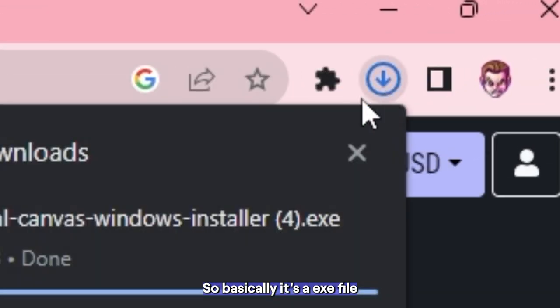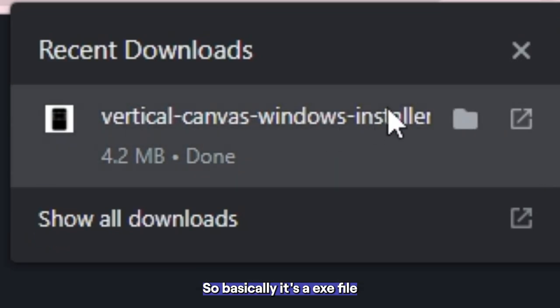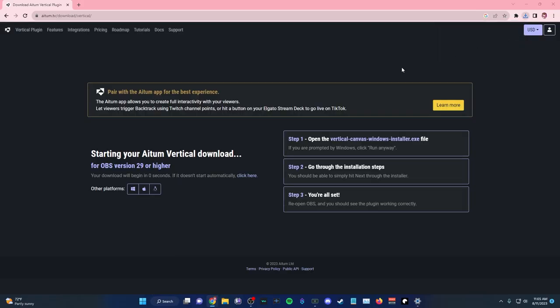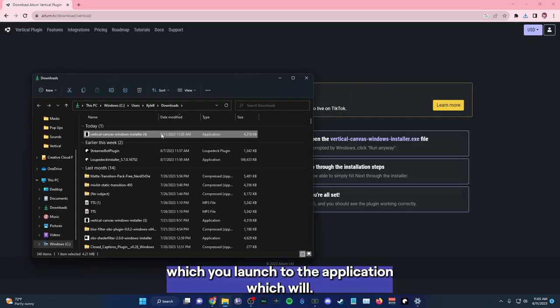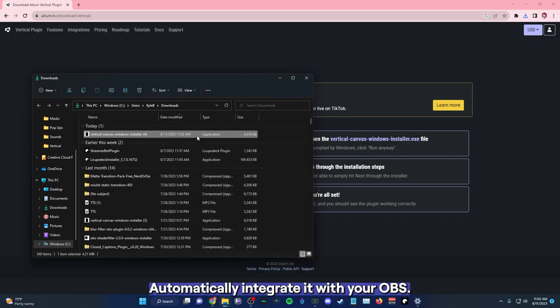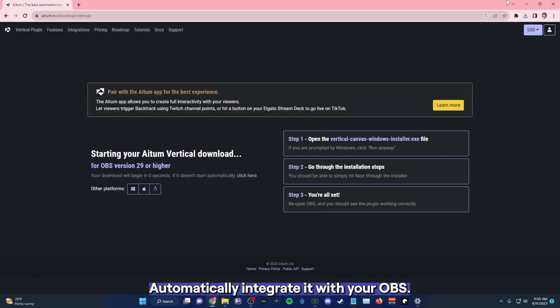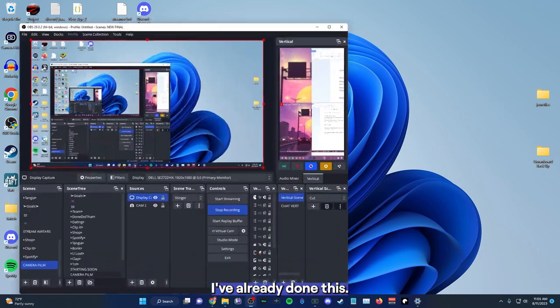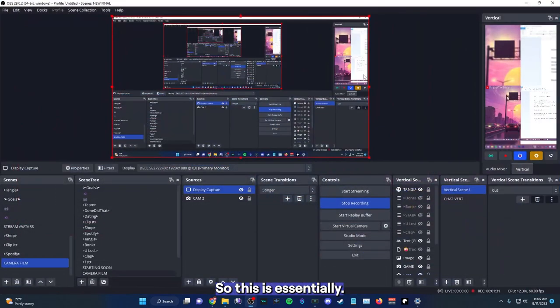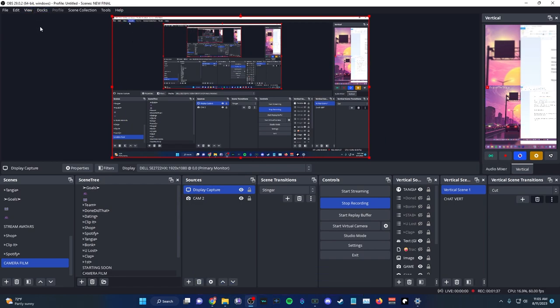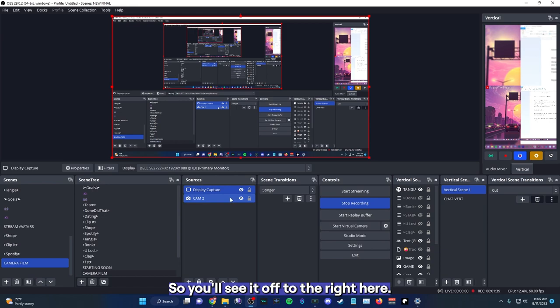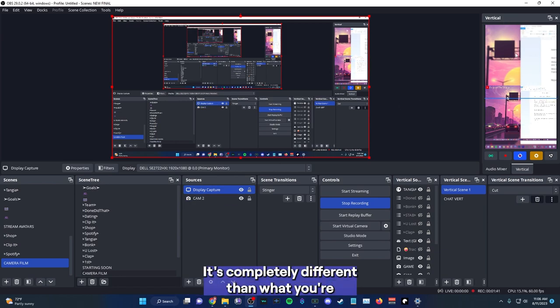So basically, it's an exe file, which you launched, just an application, which will automatically integrate it with your OBS. I've already done this. So this is essentially what it looks like when Atom is in your OBS.